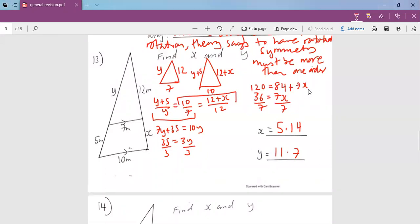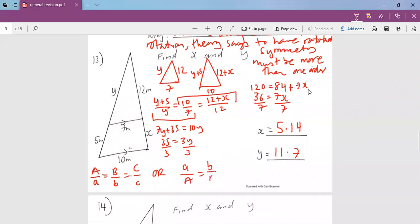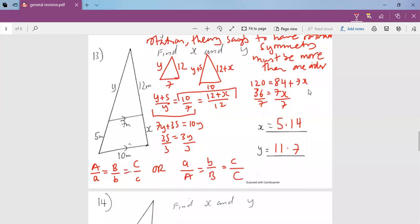Remember, the formula we always use is: capital A over small a equals capital B over small b equals capital C over small c. But you have a choice — you can also write it as A over A equals B over B equals small c over big C. Remember, whenever you keep the capital letters on top, all of them should be on top, and when you keep them on the bottom, all should be on the bottom. Then you continue working and get the same answer.